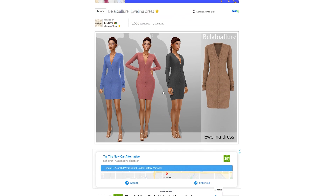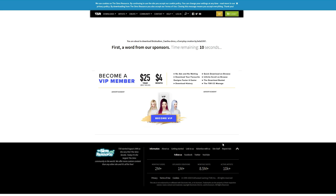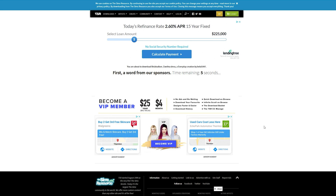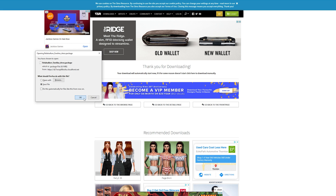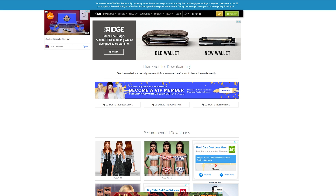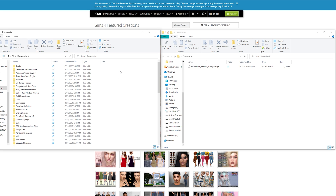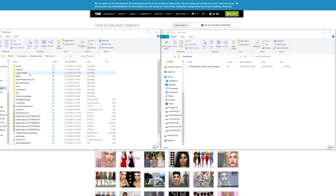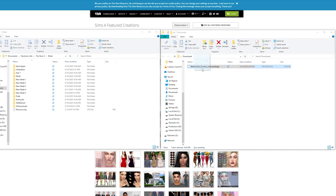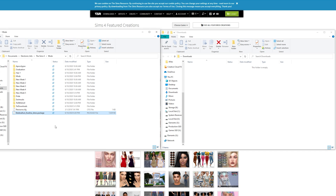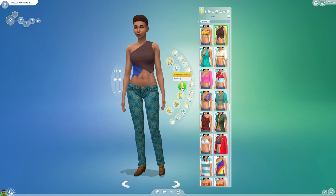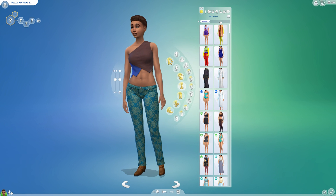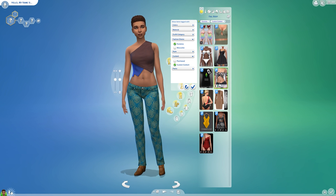Now, look around TheSimsResource.com and once you've found an item you like, just click the Download button. Once your item has been downloaded, drag and drop that package file into your Sims 4 Mods folder, and then launch your game. This method works for any item with a .package extension. That's it — easy peasy. Your item should appear in the game next time you launch.